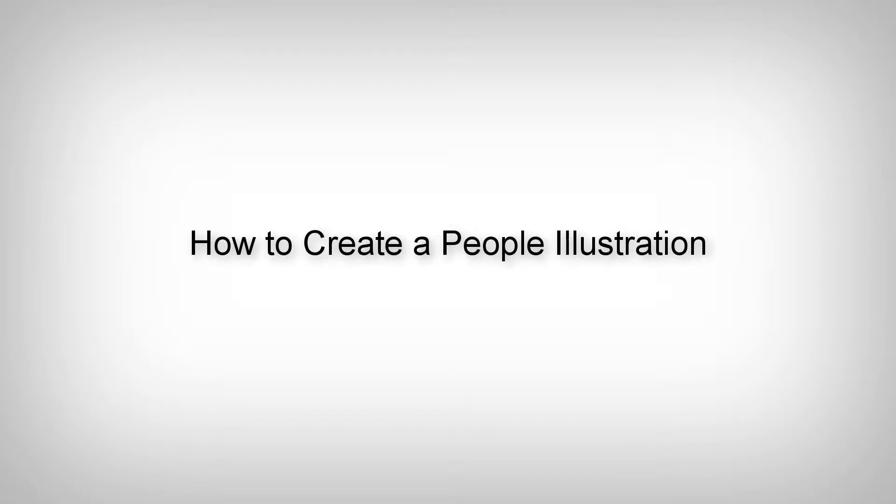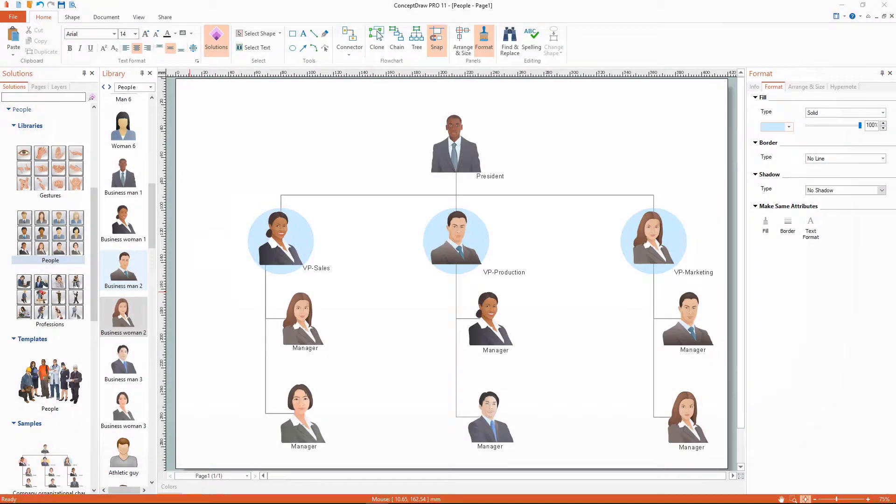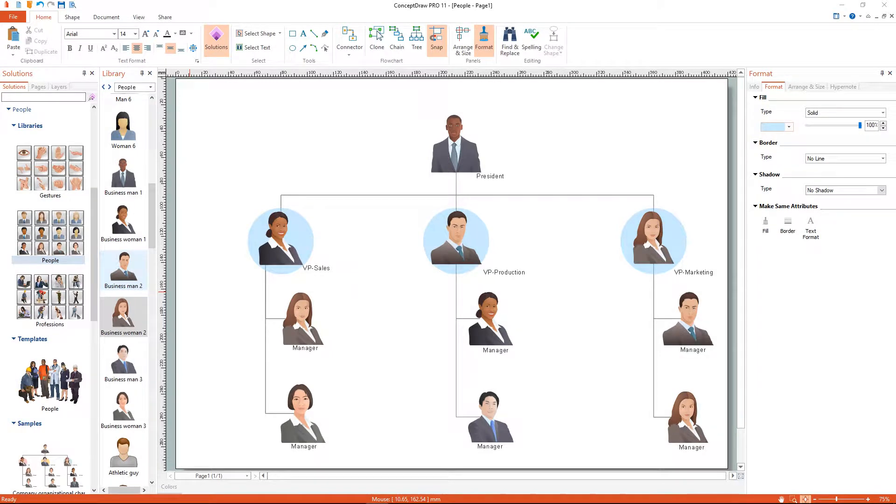How to create a people illustration. I'll show you the simplest way to create a people illustration.